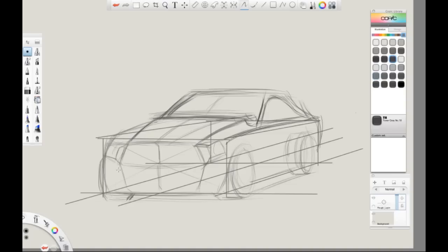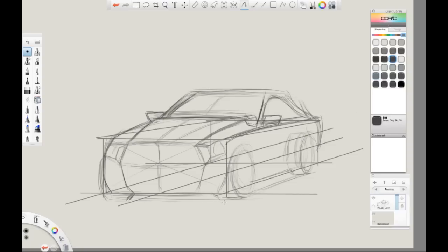Once we are done with the rough lay-in drawing, we will go to our layer editor and lower the opacity of the drawing. This will make the drawing less transparent. From there, we will create a new layer on top of that and begin to create a more clean line drawing that we will use for color later on.